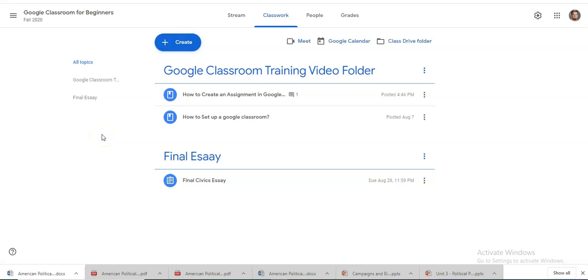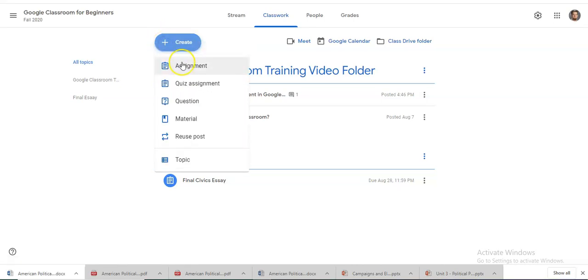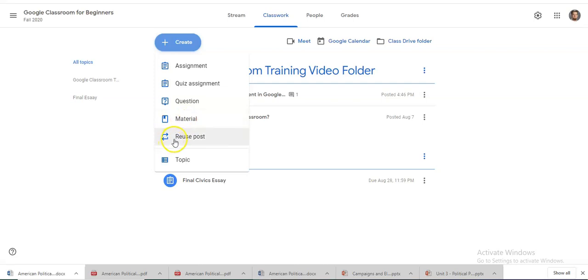In this video we'll be going through the other functions that you can create using this button right here. It says create. We've done assignment. This video will walk you through quickly how to do a quiz, question, and add material or reuse a post.